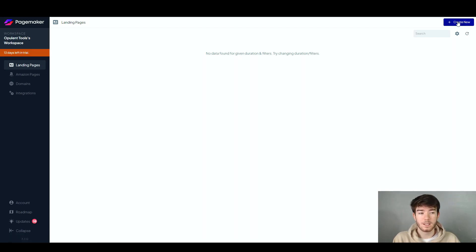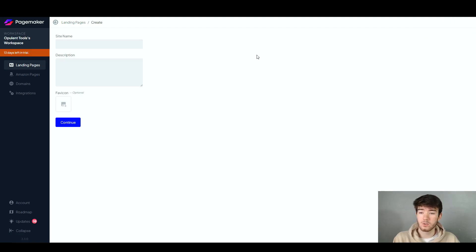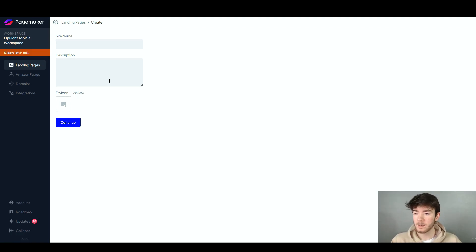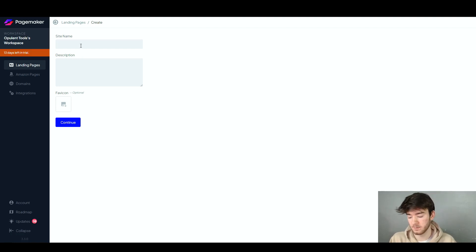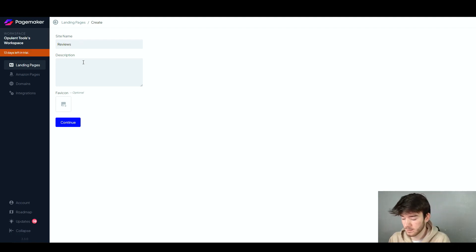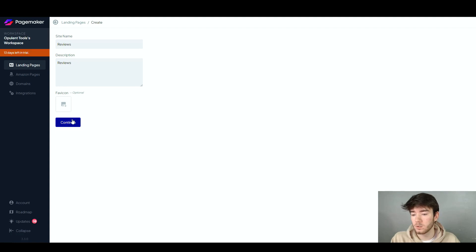We're going to go to the top right-hand corner and click 'Create New' to start creating our landing page. Once you click 'Create New' it takes you to a page where you can create your landing pages — you have the site name, description, and the favicon which is a logo for your page. We're going to give the site a name and a description, fill in this information. For the site name I'll write 'reviews' for the sake of this review. Once you're happy with your settings you can go ahead and click 'Continue'.